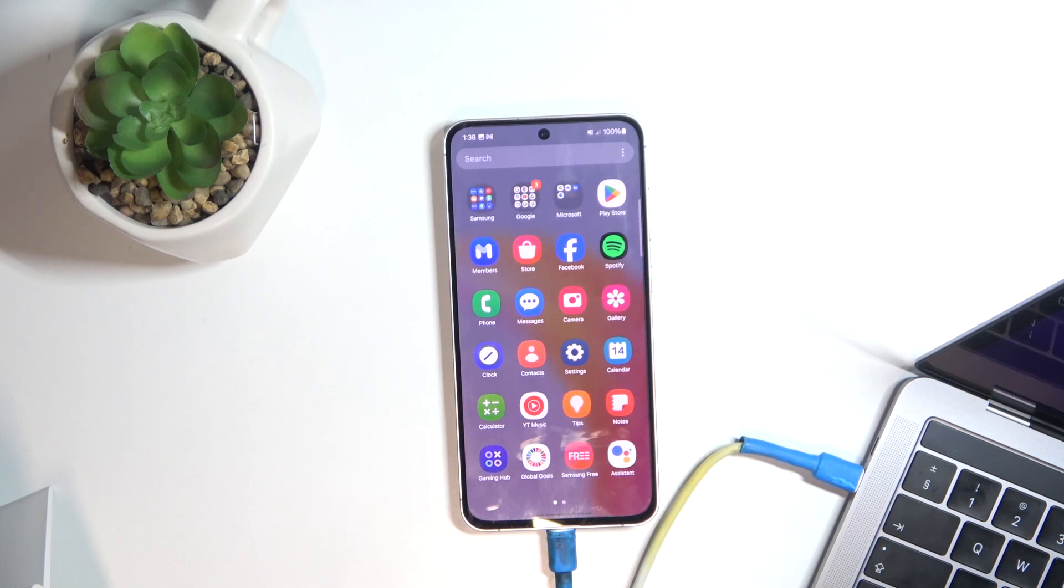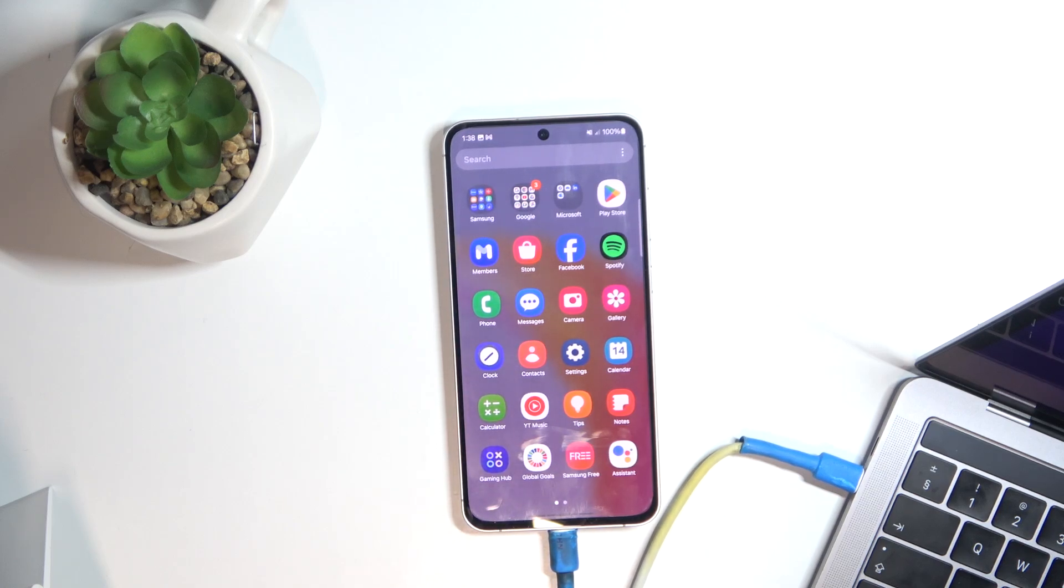Hello, welcome to the Hard Reset channel. Today I'm going to show you how to take a screenshot on your Samsung Galaxy M55s.